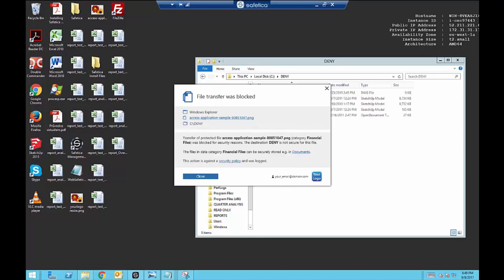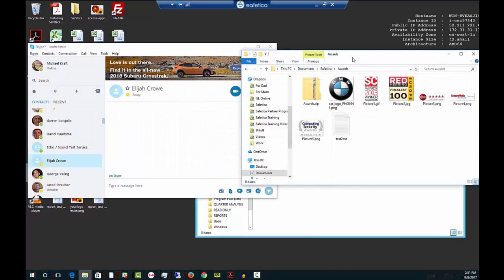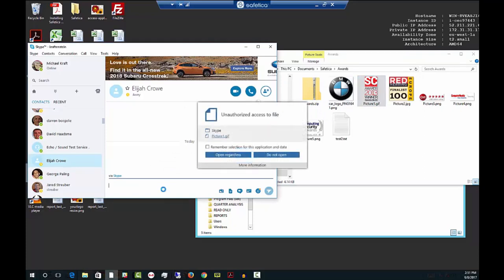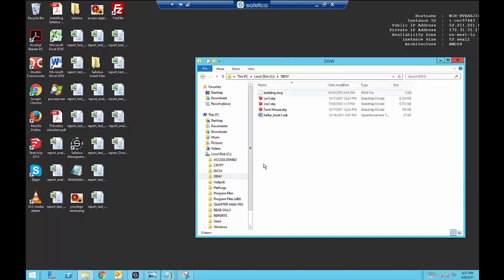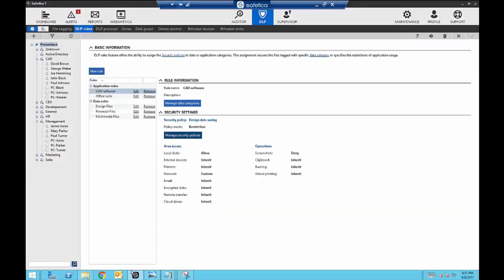The notification feature just warns the user when they do something they shouldn't. I have a folder with documents tagged by Safetica and I'll try to upload them to Skype. As soon as I try to insert the image into Skype, I get a notification from Safetica. I can upload regardless or stop and go back. Selecting 'Do Not Open,' I can see there was a problem sending the file. Let's go back to the Safetica console and continue with the demo.